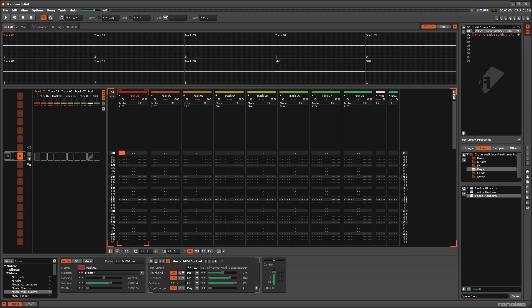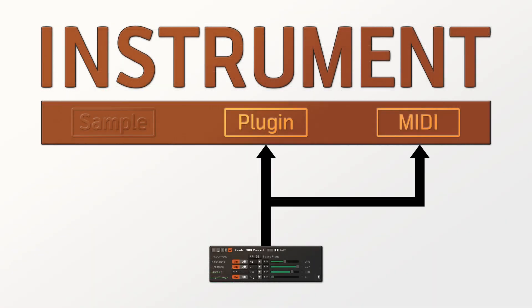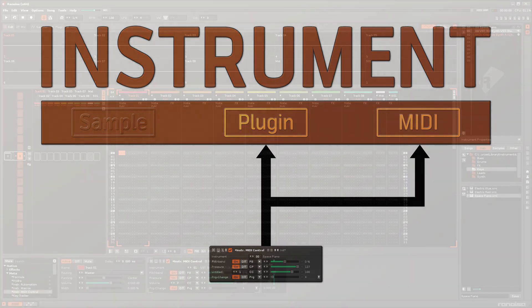If you don't have an external MIDI controller, or would just like a software alternative to one, then the Instrument MIDI Control Device can be used to send MIDI messages directly to the Plugin and MIDI components of a Renoise instrument.